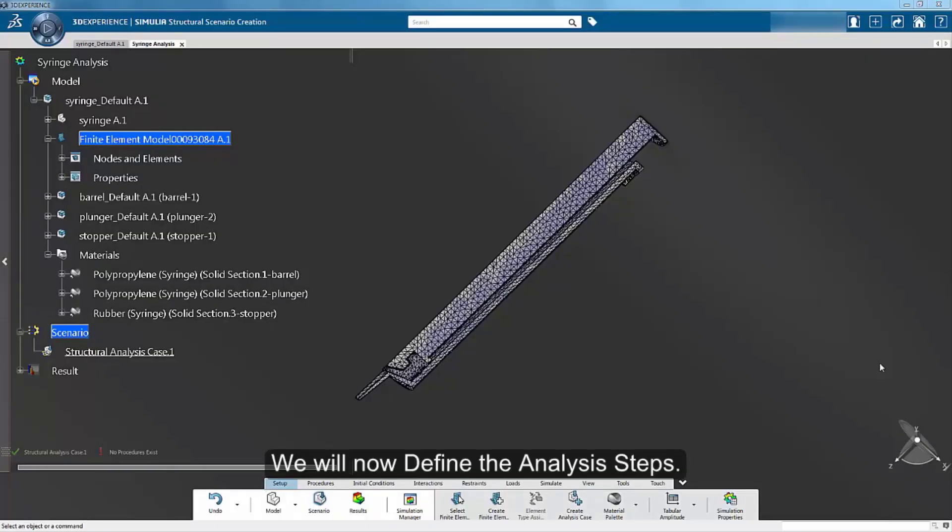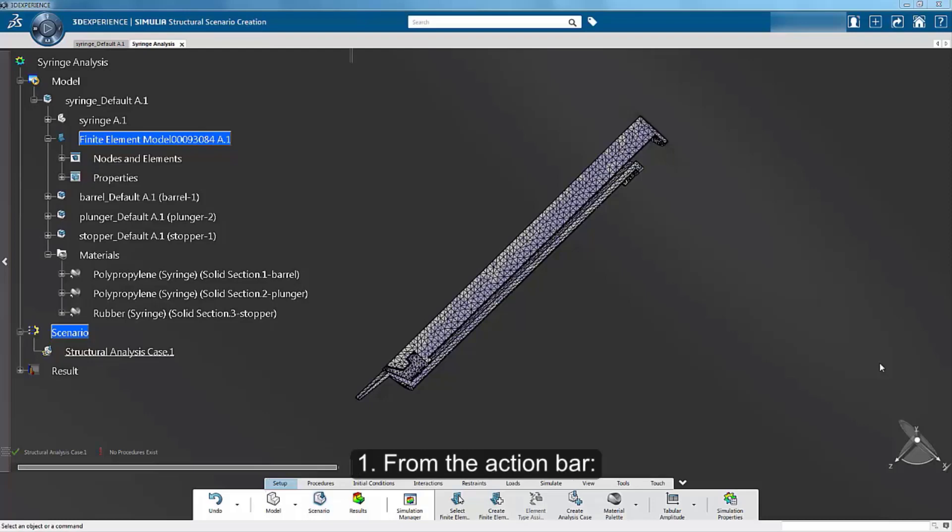We will now define the analysis steps. From the action bar, select the procedures section.